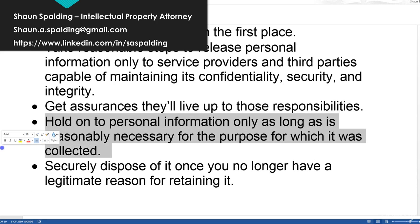Hold on to personal information only as long as it's reasonably necessary for the purpose for which it was collected. That might sound like common sense, but it flies completely in the face of being able to track results over time, retain users, and re-engage inactive users by contacting them through their personal information or restoring their accounts. So while it seems simple at face value, taking that completely literally is a good way to stifle your business.